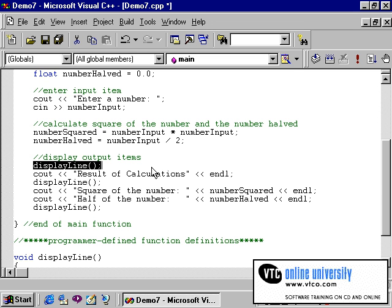When C processes this statement in the current program, it temporarily leaves the main function in order to process the instructions in the display line function. C will process the statements within the display line function in the order in which they are entered. The function statements will display the row of hyphens first and then advance the cursor to the next line. When C encounters the display line function's closing brace, it marks the end of the function. C will then return to the statement immediately following the one that called the function — in this case, the Cout statement.